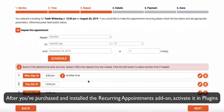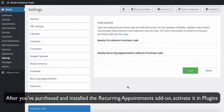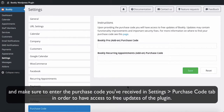After you've purchased and installed the recurring appointments add-on, activate it in Plugins and make sure to enter the purchase code you received in Settings, Purchase Code tab, in order to have access to free updates of the plugin.